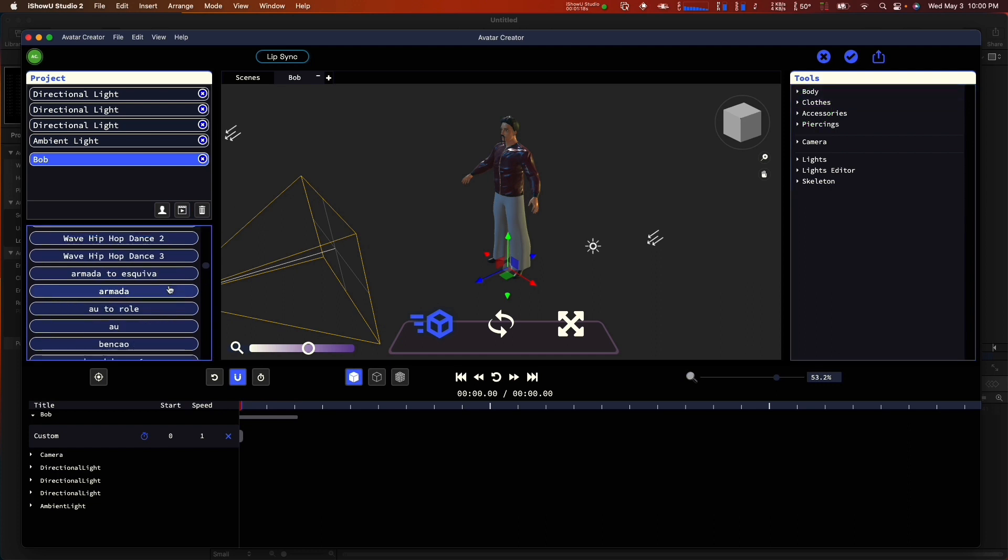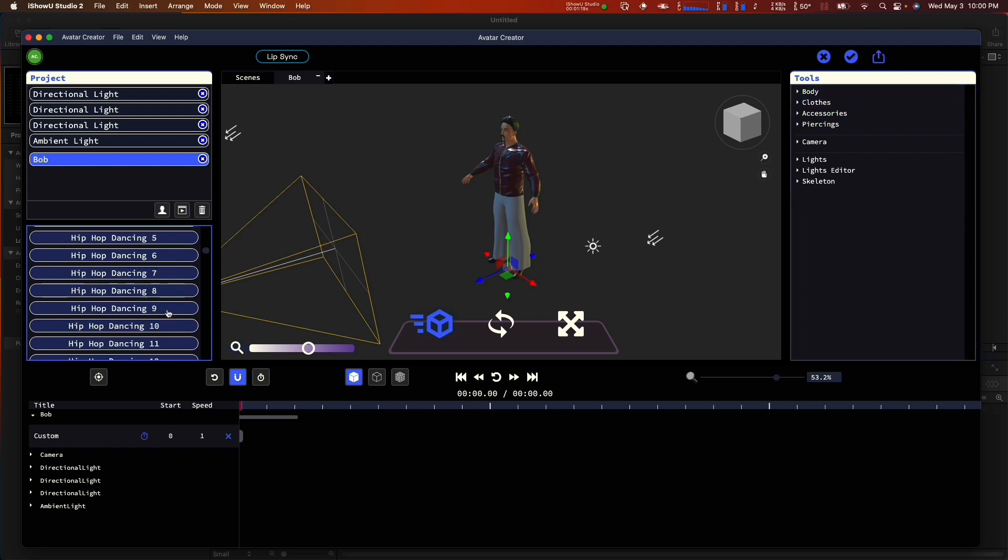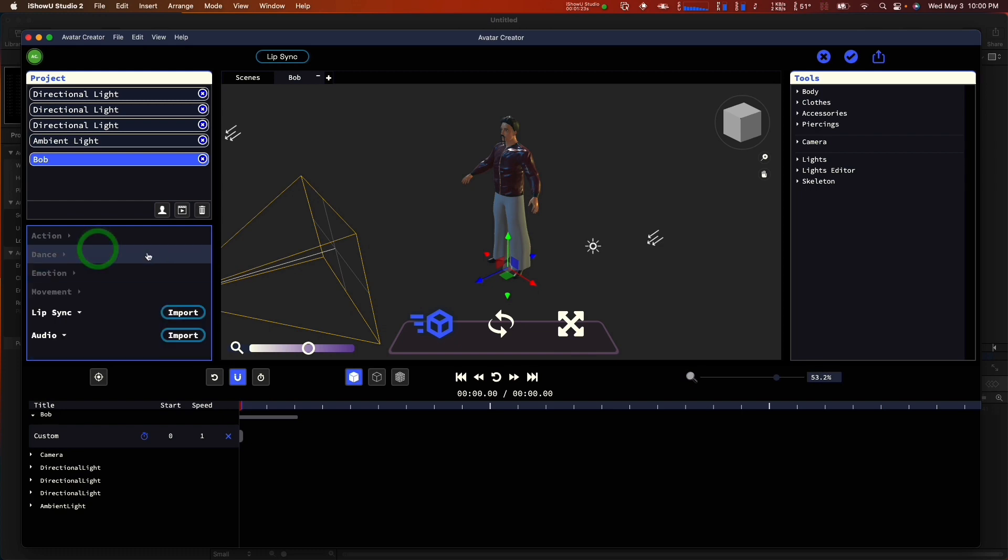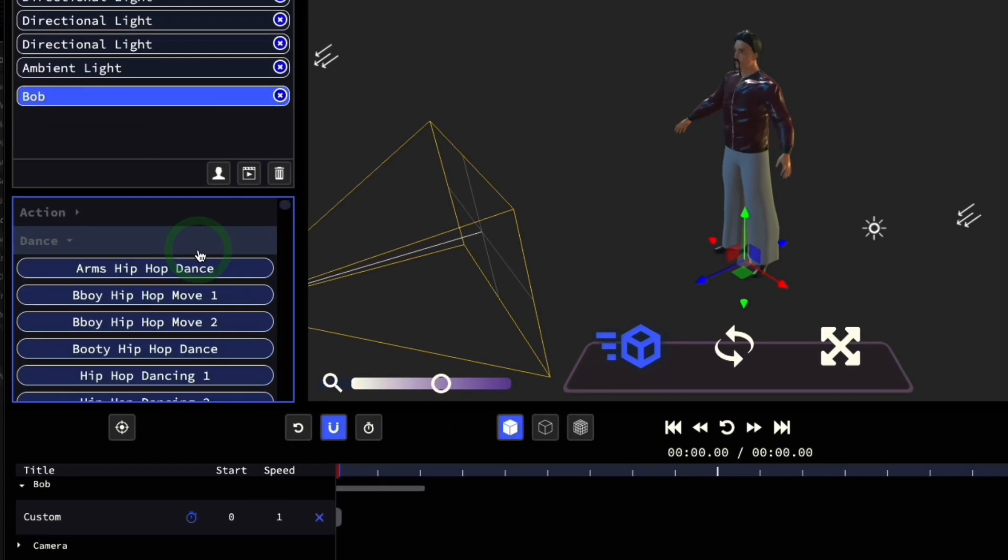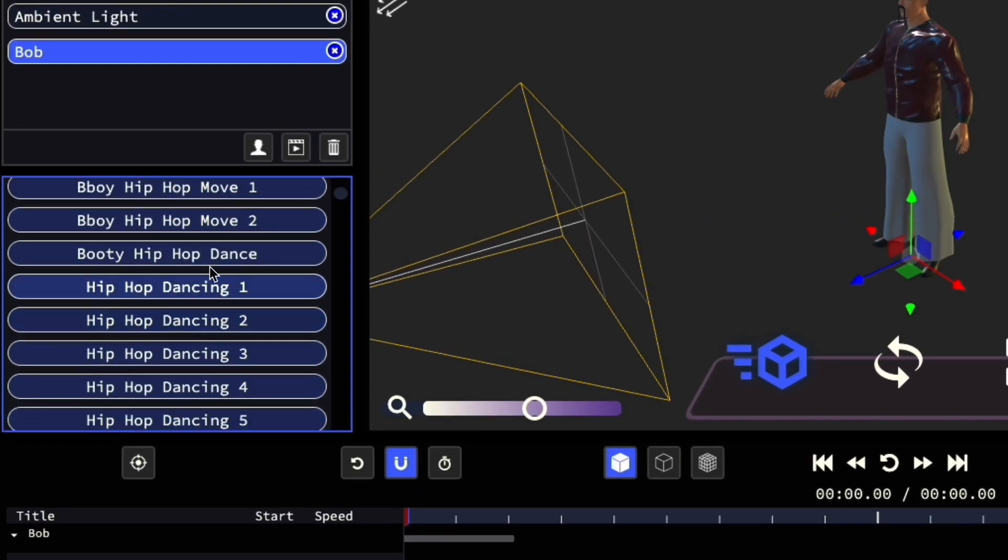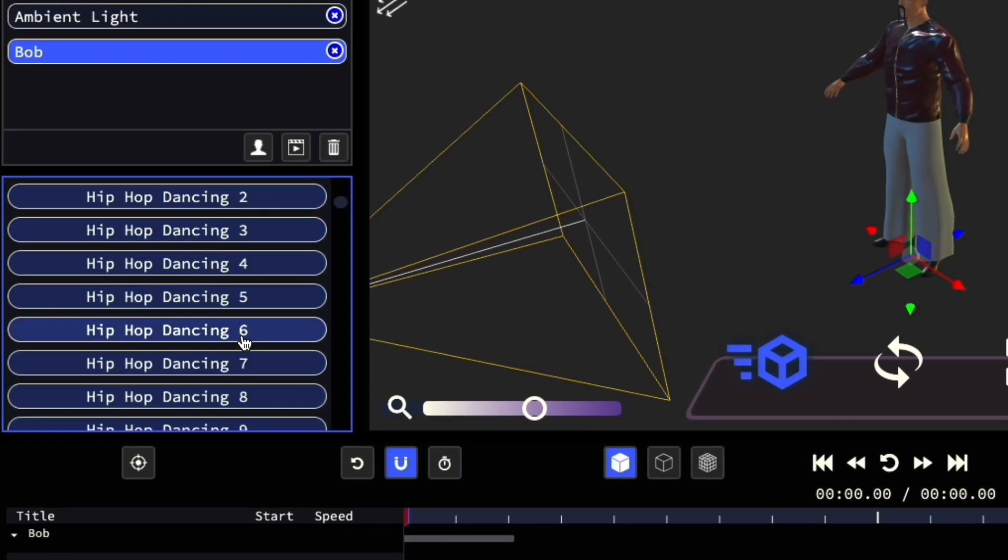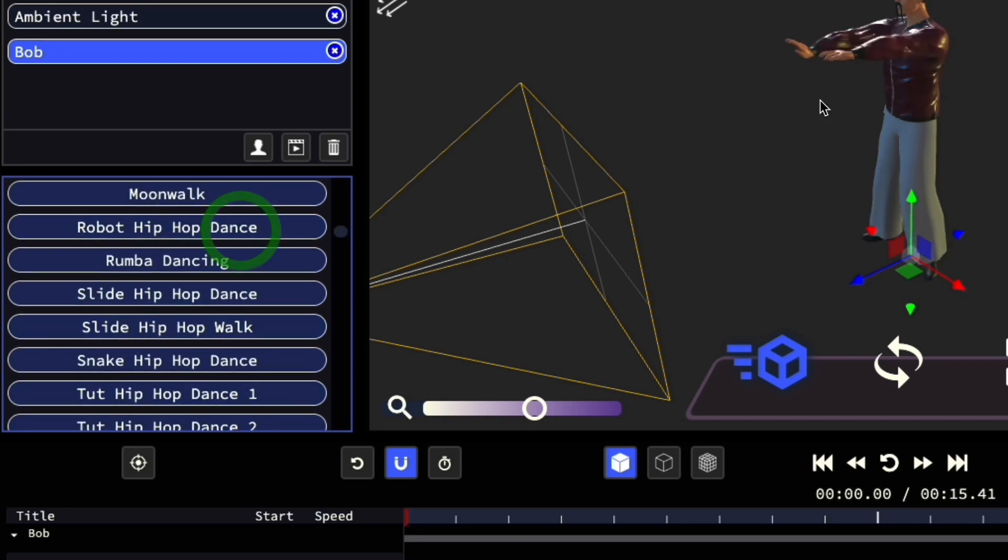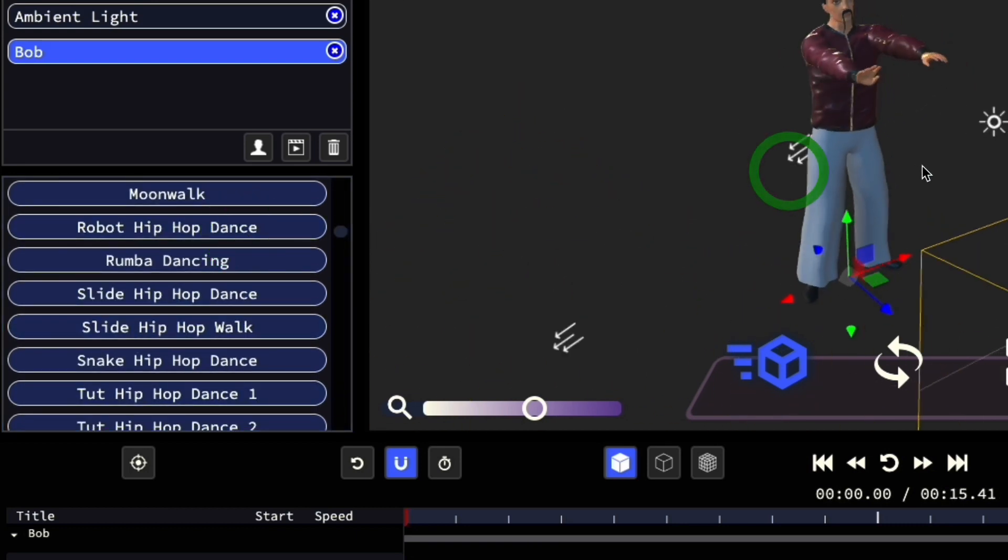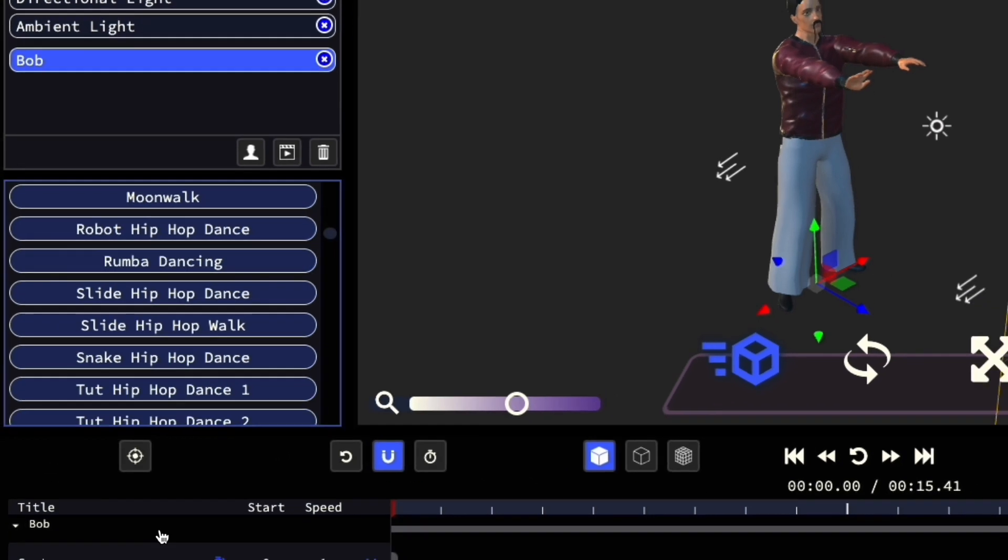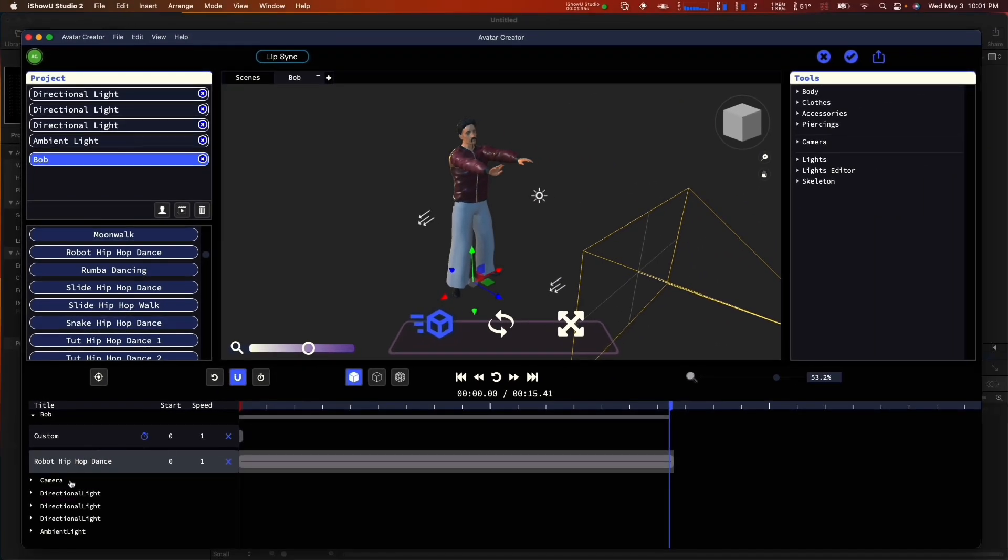Alright, so once we have him dressed, we can go over to this animation selector and give him something to do. Let's make him dance, and we'll choose the robot hip-hop dance. That's a pretty fun dance. Once we've clicked that, you'll notice that down here in the timeline, it's listed a new animation.